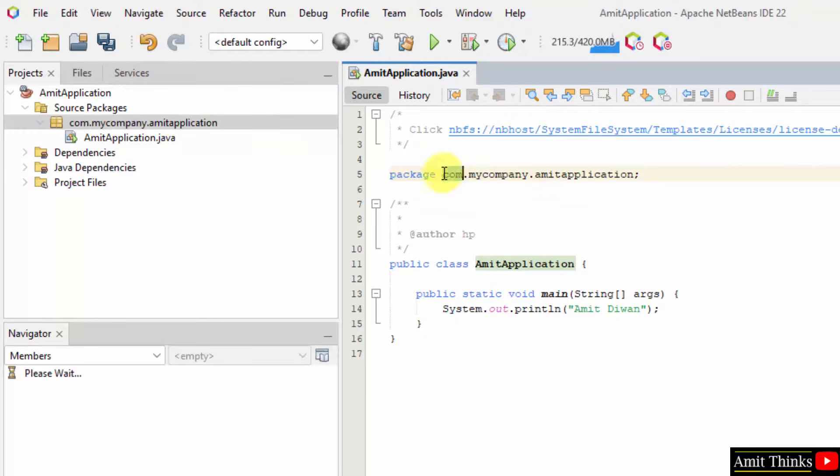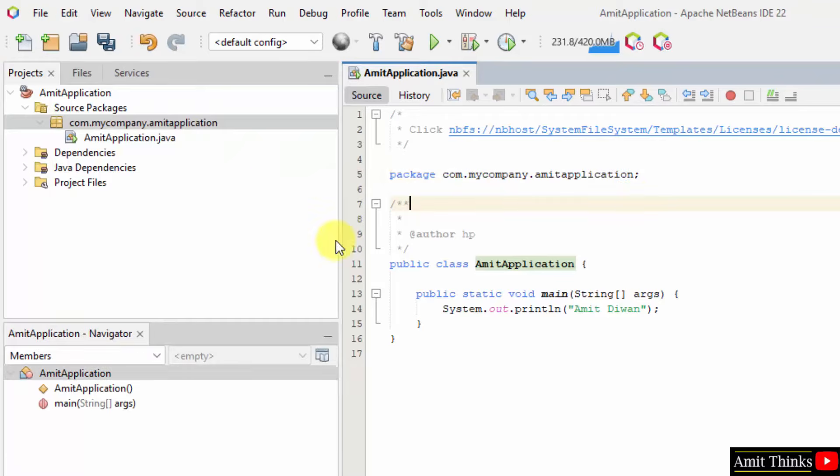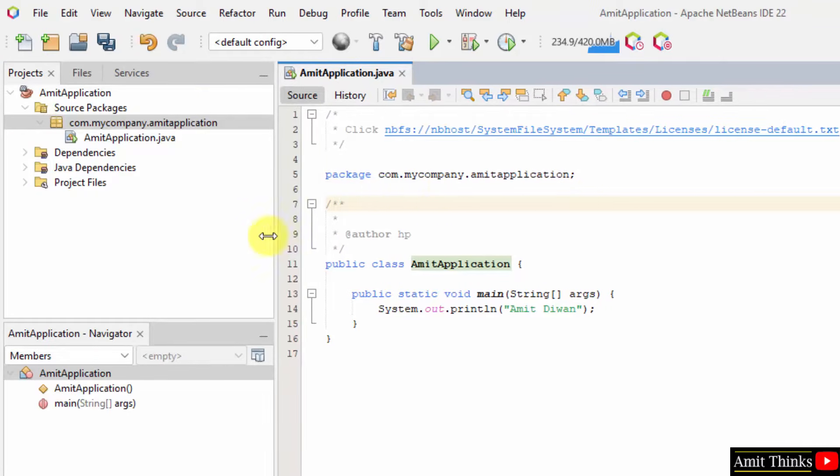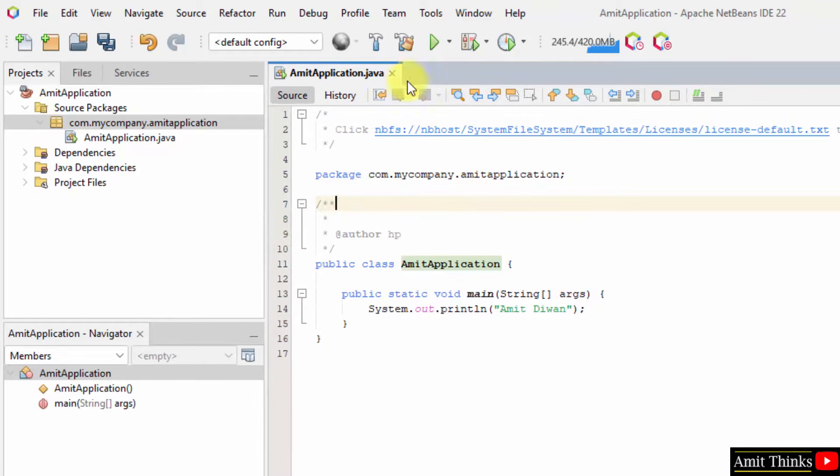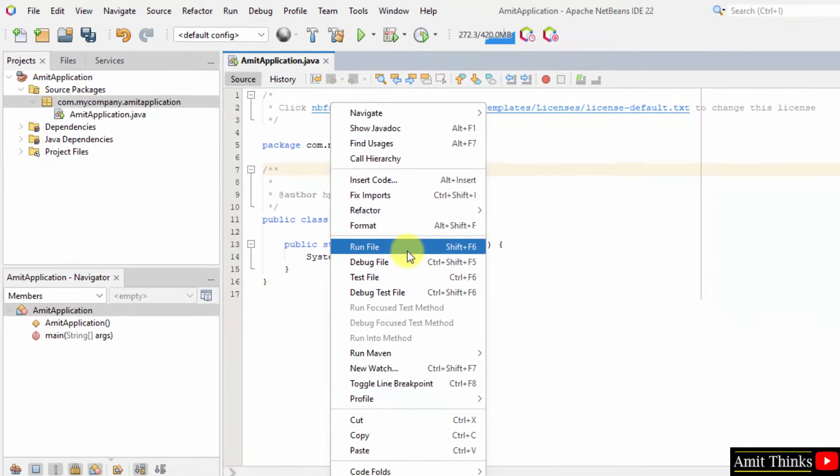Now, if you need to run it, you can directly click here or you can right click and click run file.